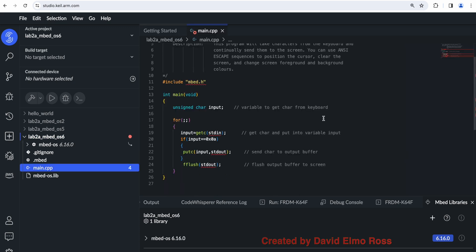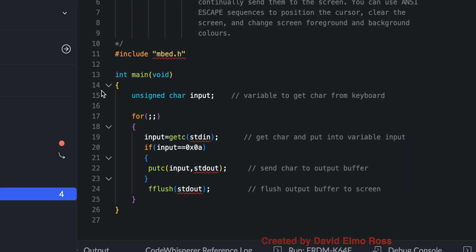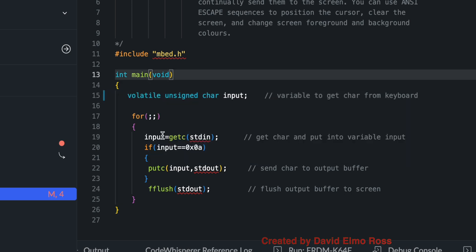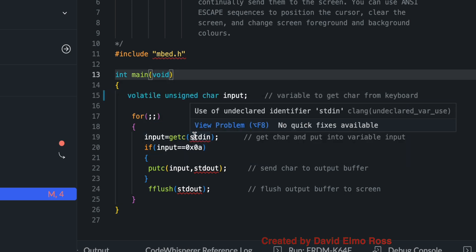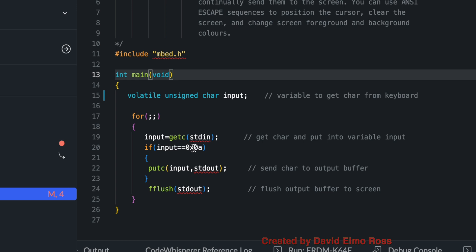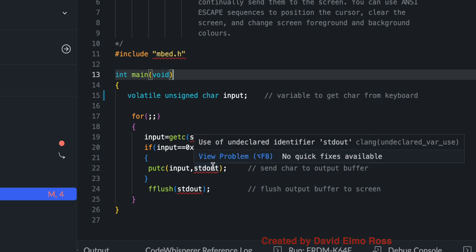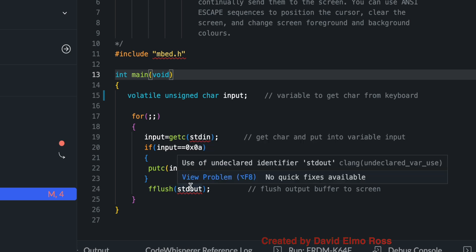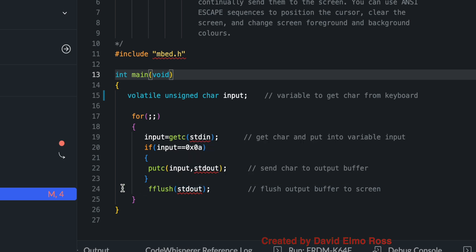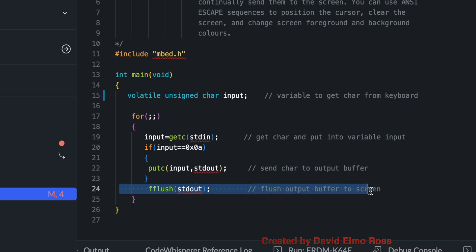Again, what we're going to have to do to check the variable is put in the word volatile. Input equals get C standard in. Get it from the keyboard. But this time, it's checking for a line feed of 0x0a. And if it does, we're going to put that same value 0x0a back on the screen and f flush standard out. Now, I think you'll find that we can get rid of this f flush standard out because that's only really used after printf's.